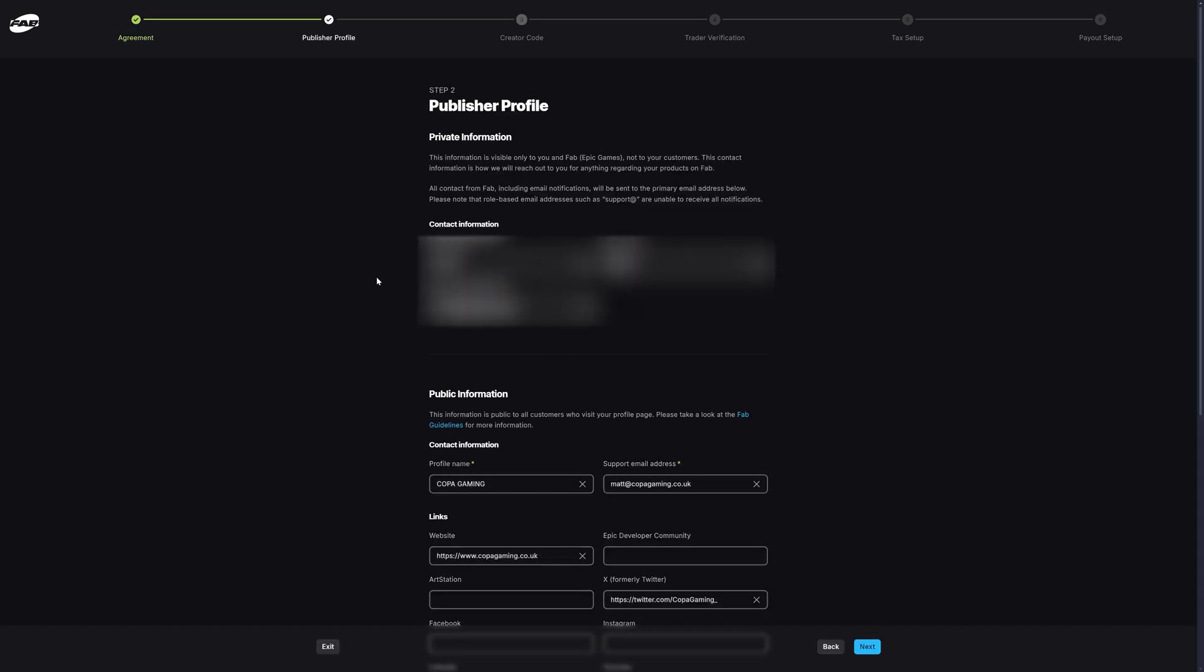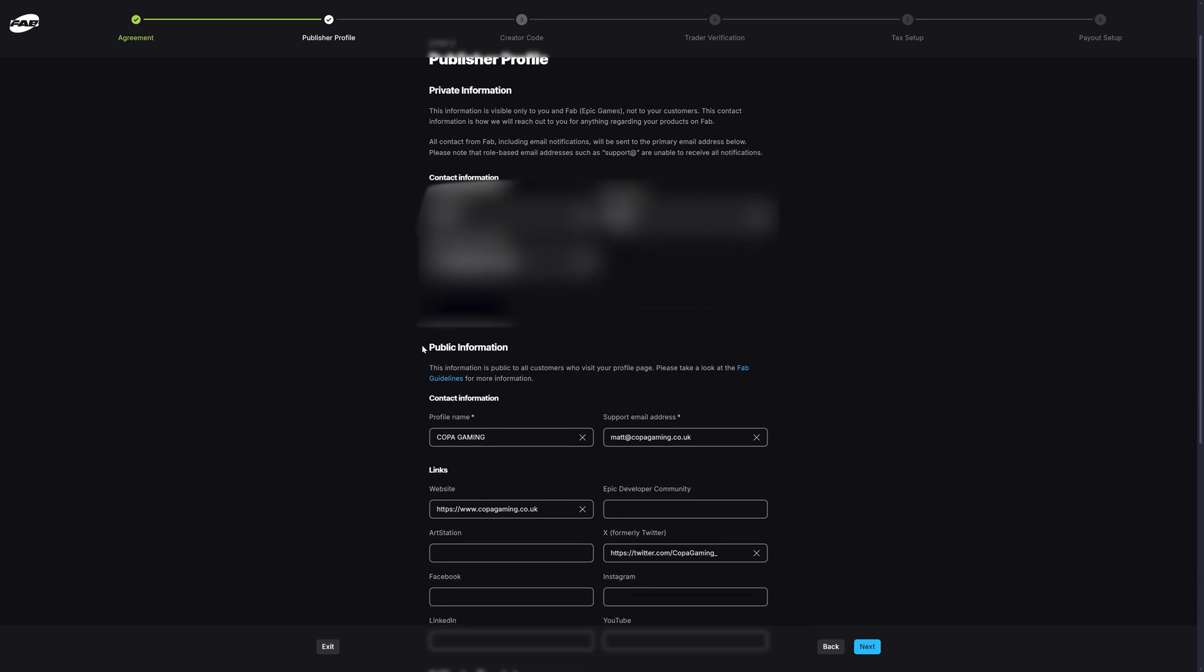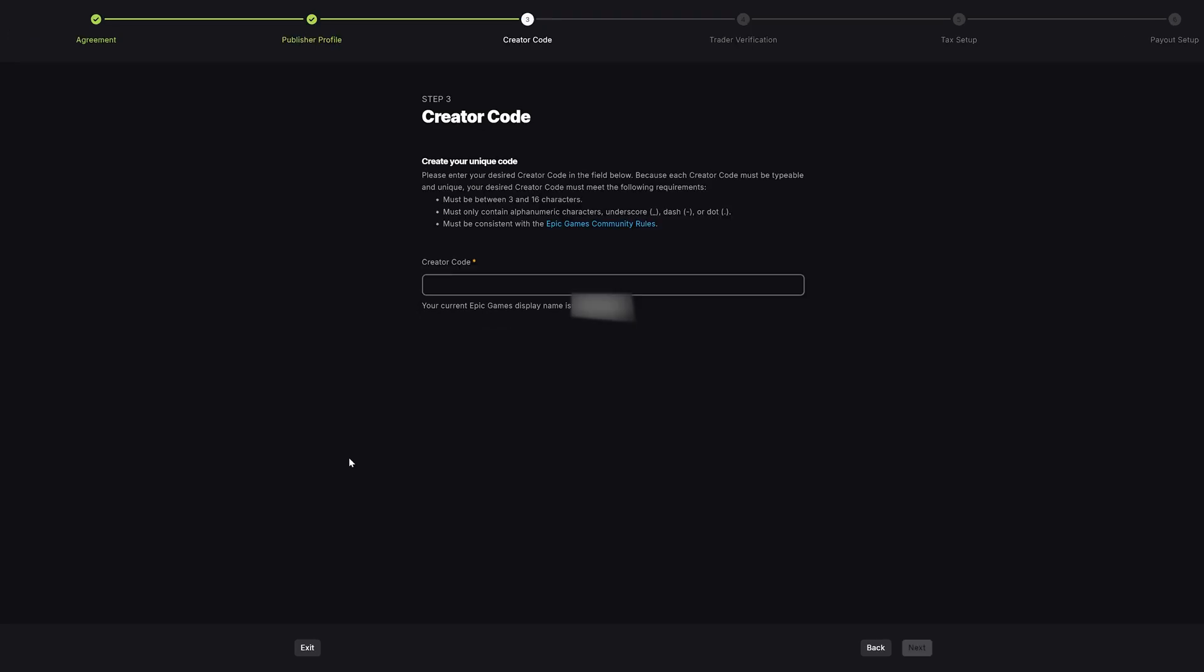Now this will take you over to your publisher profile where you can start setting up all of your information. Obviously, a lot of this is going to be blurred out because this is private information, however this is where you can just input all of your necessary details. This information is visible only to you and Fab, not to your customers, which is why it's censored. A lot of this will already be carrying over from the Unreal Engine Marketplace, so you can mainly just double check that everything is still correct.